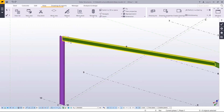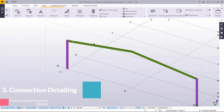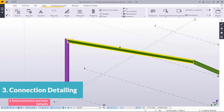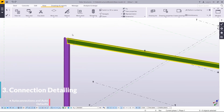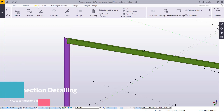Looking at the screen, we have our previous bottle frame we tried to create using some tips and tricks. We want to access the AutoConnection and AutoDefaults tool in Tekla Structures and try using it.